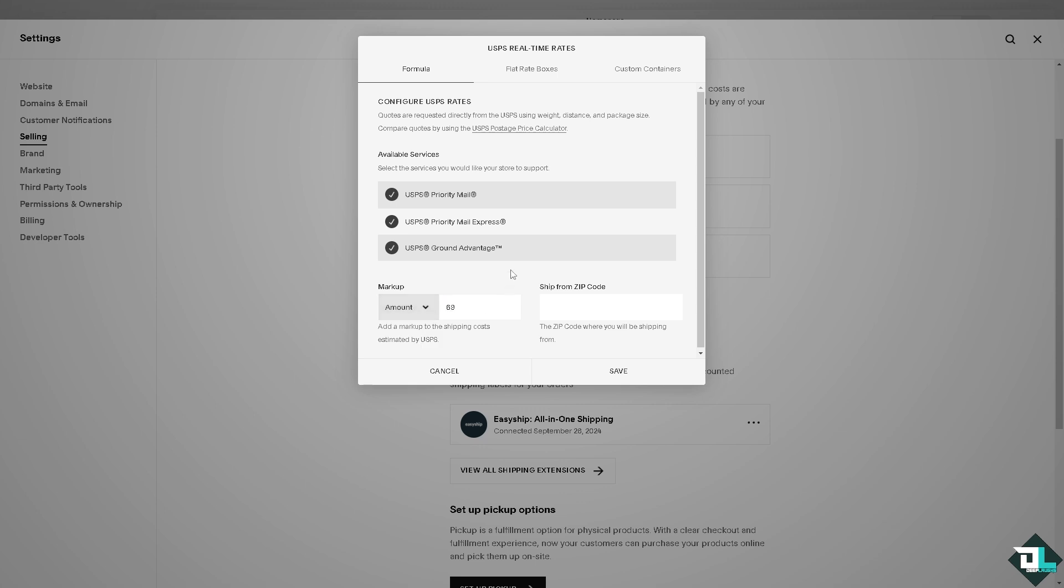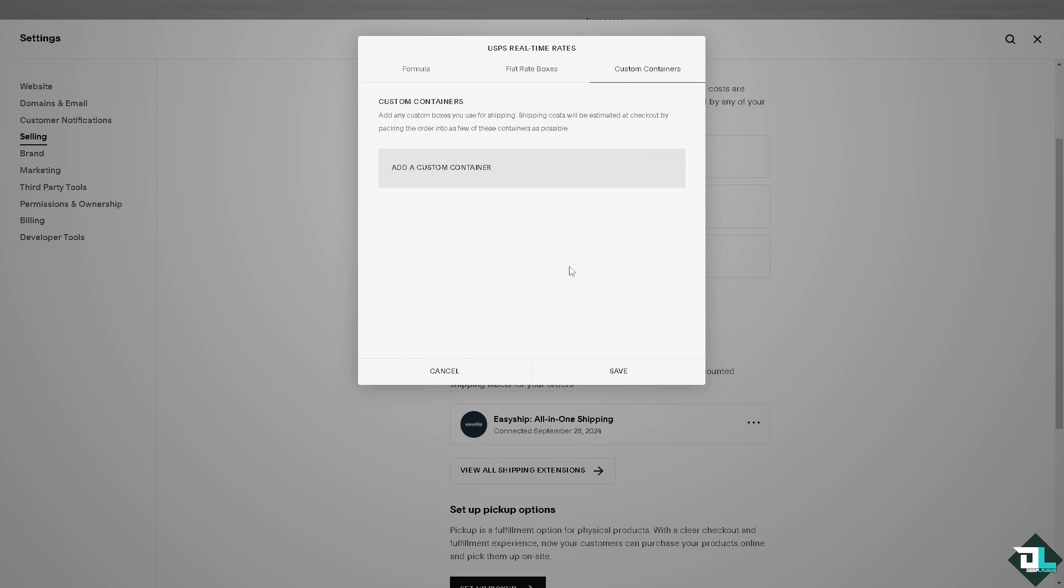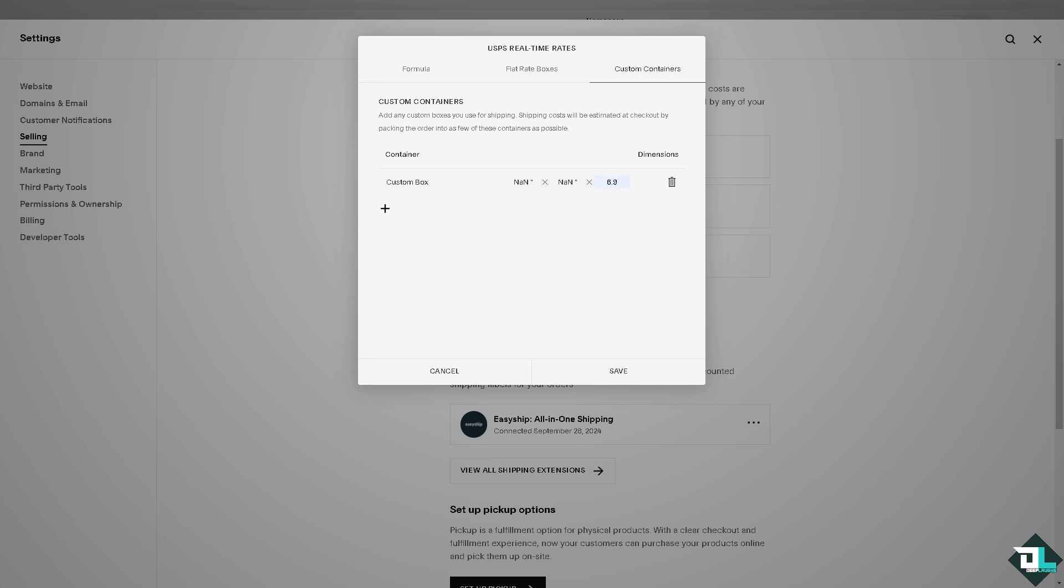You can save. We're going to put in the flat rate boxes if you wanted to get more information. Click on the custom containers, you can add a custom container if you want. Once you're happy with that, you see depending on your region, shipping costs may be subject to sales tax. So having an accurate system in place helps ensure you're compliant with local tax laws, reducing any potential legal risks.